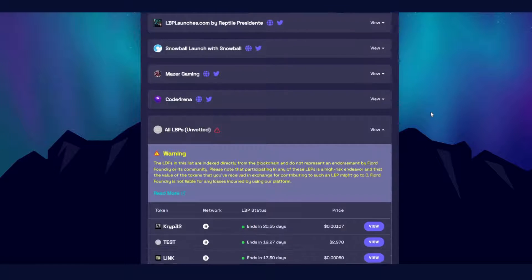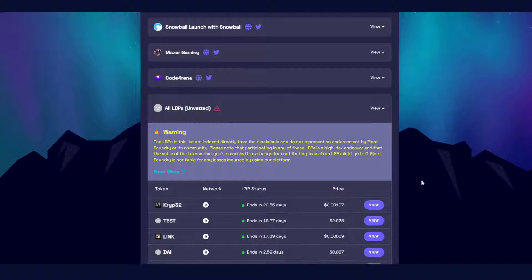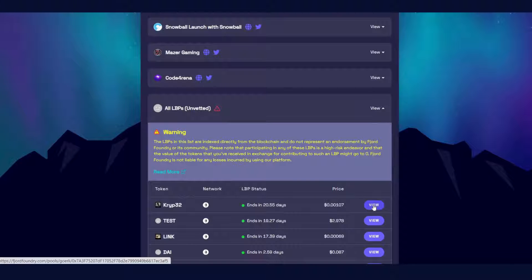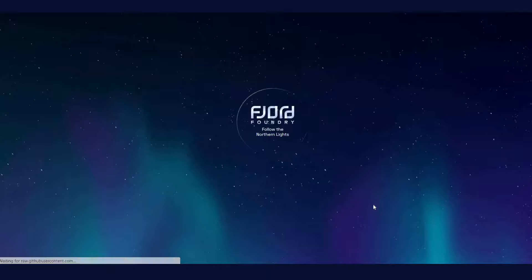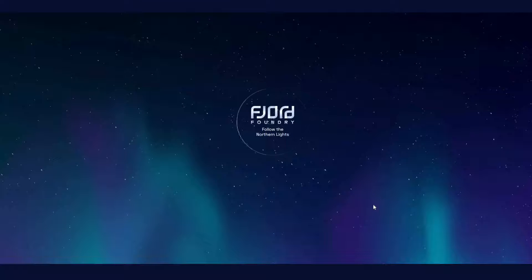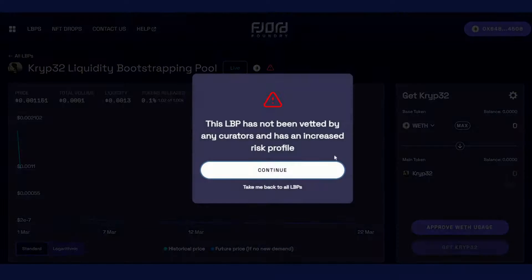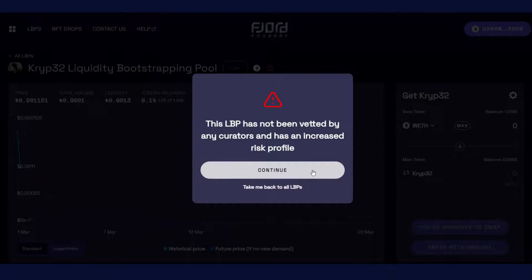Once you've decided which LVP you want to explore, click to view it. We're going to be participating in this one as it's a test LVP created by one of our devs. Here you'll be greeted with this screen, and if you want to proceed you'll need to click continue.